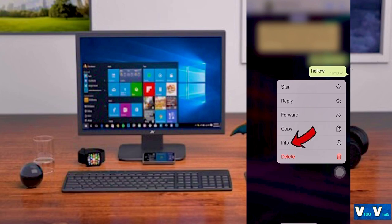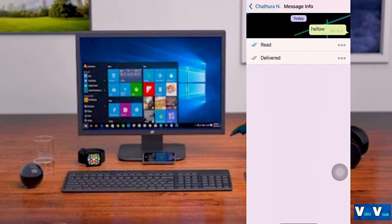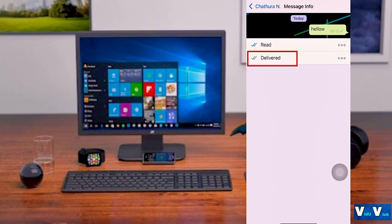If you have a name, click the Info button. If you search for Info, it will be called in this. If you have a message, it will be called in this and it will take the mail to the mail.